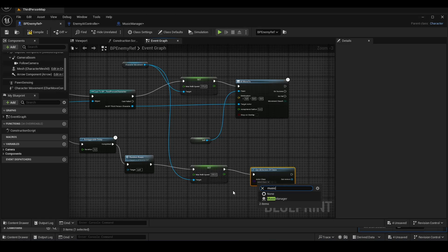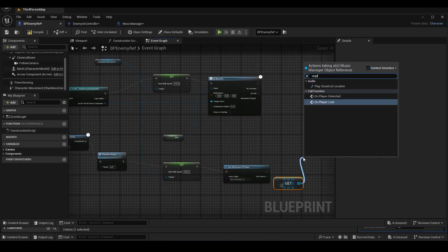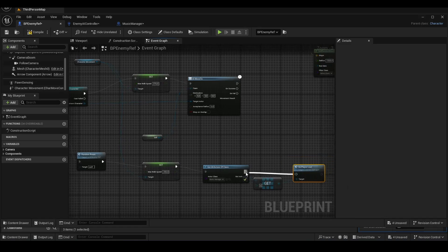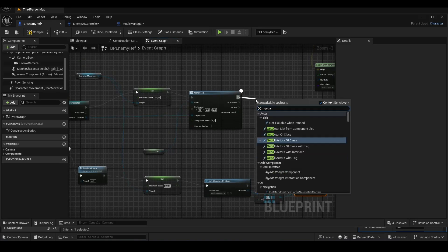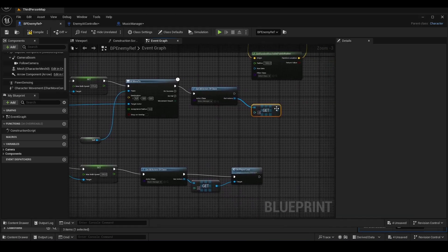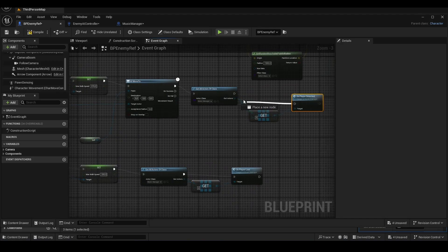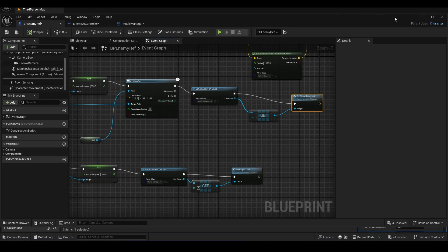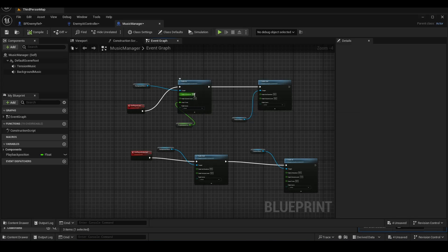First, we need to call the MusicManager actor. Then we will add the events we created. We will set the transition durations for the Fade Out and Fade In.